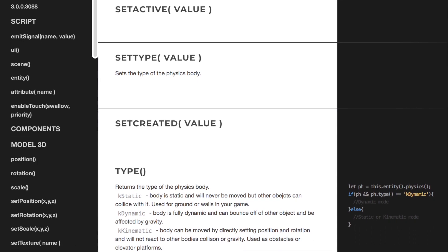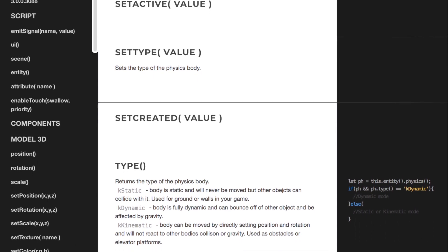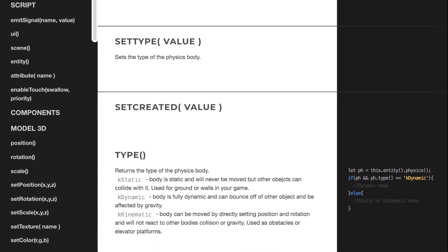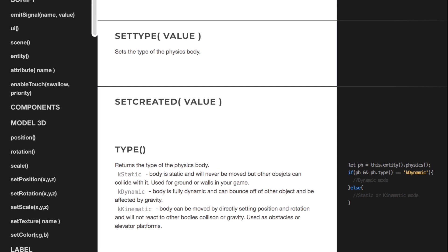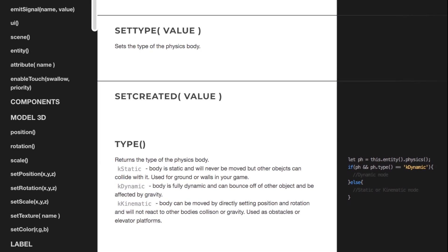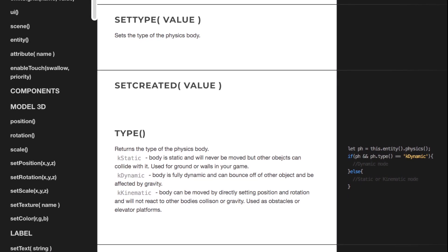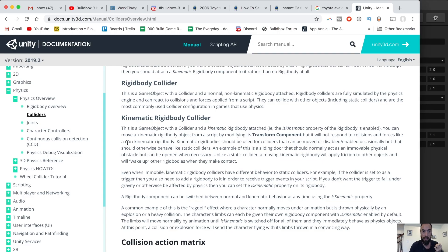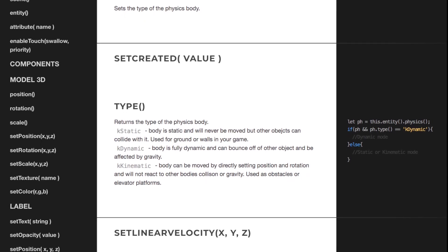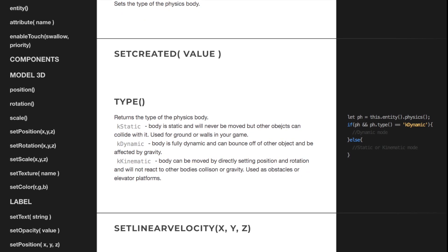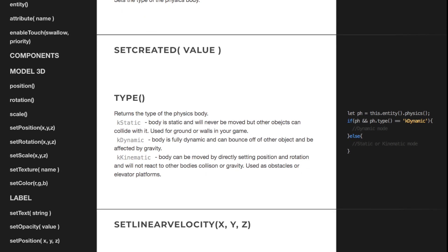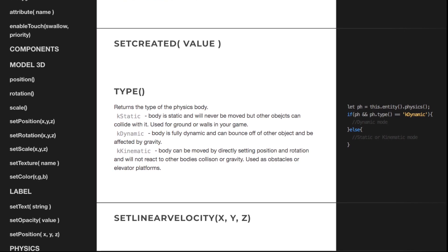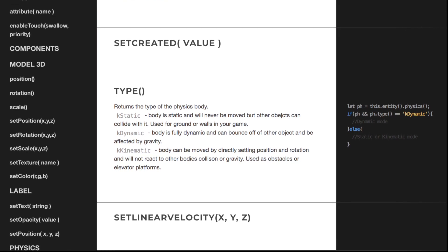I just went control search, typed in kinematic and was able to see the difference. I wish I knew that this had been updated because I literally spent hours looking in the Unity documentation, not only for kinematic dynamic, but for other things as well. The BuildBox documentation is slowly getting updated.